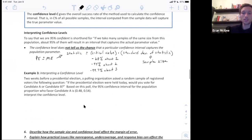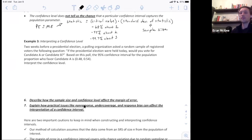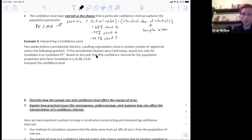Let's look at an example of how to interpret the confidence level. Two weeks before a presidential election, a polling organization asked a random sample of registered voters whether they would vote for candidate A or candidate B. Based on this poll, the 95% confidence interval for the population proportion who favor candidate A is 0.48 to 0.54. To interpret the confidence level of 95%: if we were to select many random samples of the same size from the same population of registered voters and construct 95% confidence intervals, about 95% of those intervals would capture the true proportion of all registered voters who favor candidate A.